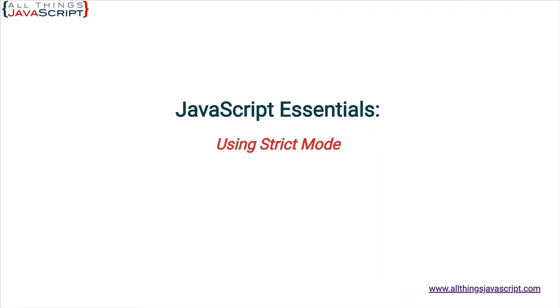Welcome to another tutorial from All Things JavaScript where we help bridge the gap between novice and expert. In the examples that I use in these tutorials, you normally see code taken out of context because I'm trying to focus on the concept being taught.